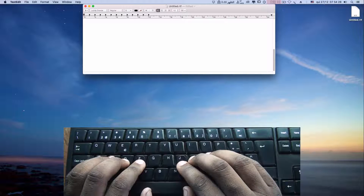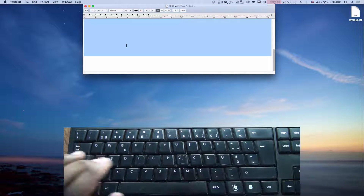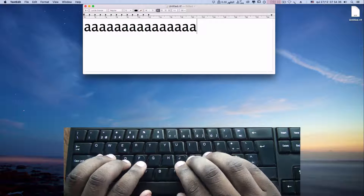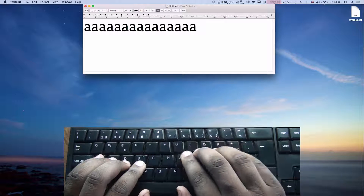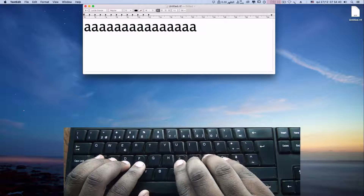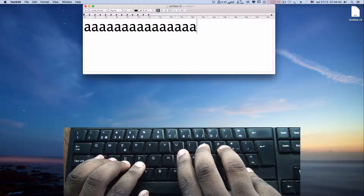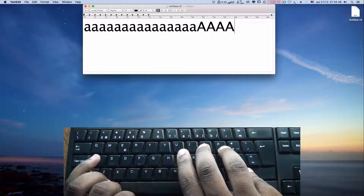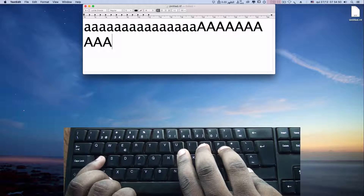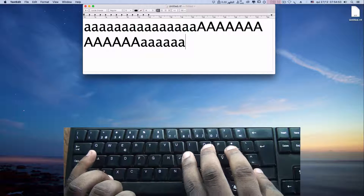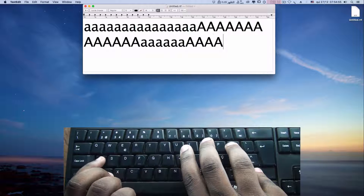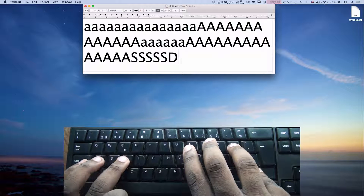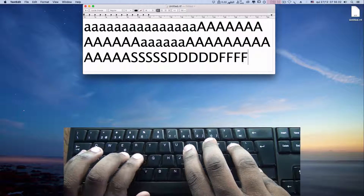So, to write a capital letter, what we do is the following. For example, we want to type the letter A in capital. With the right hand, we use the pink finger to press the shift key and we type A like this. When pressed, capital letter. The same for S, D, and F.